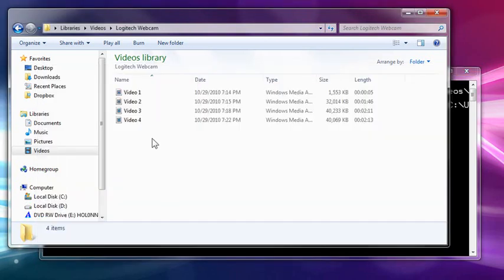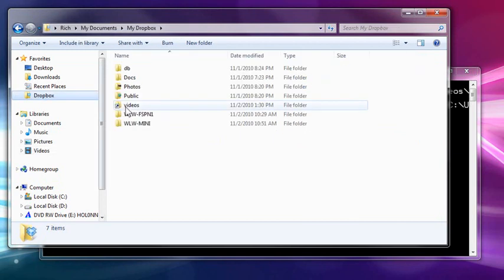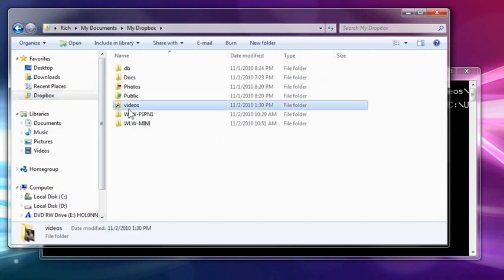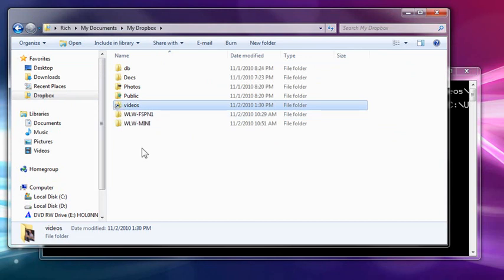All right. Now if I go in the Dropbox, I should see a symbolically linked folder called videos. And I do. And it even has the little arrow there. Now you may be confusing this for a shortcut. This is not a shortcut. This is different.